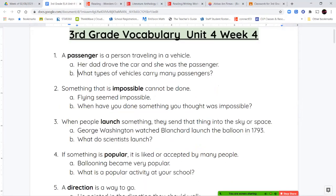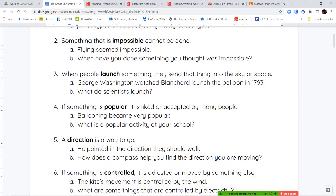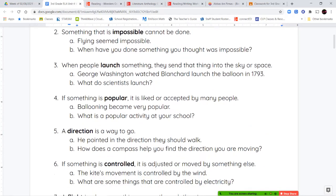Next, we have the word impossible. When something is impossible, it can't be done — it's not possible. Remember, it has that prefix 'im.' The 'im' means not. So impossible means something that is not possible.